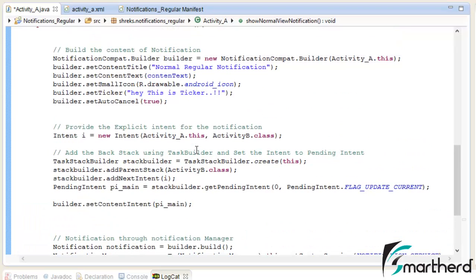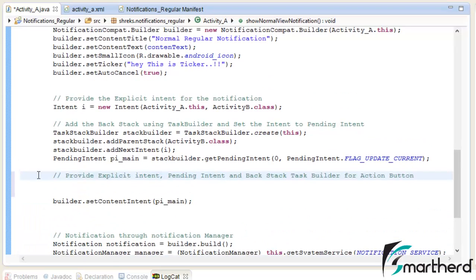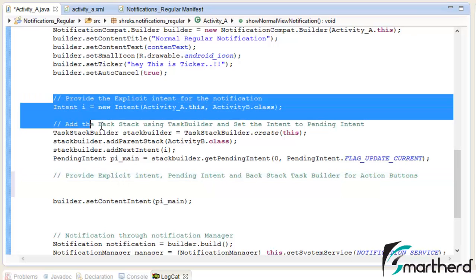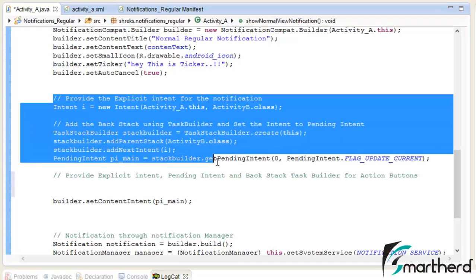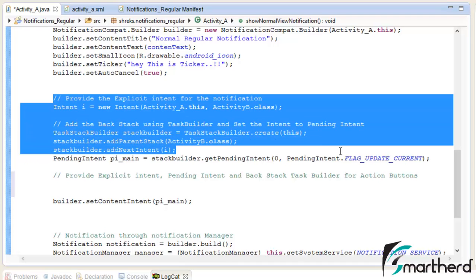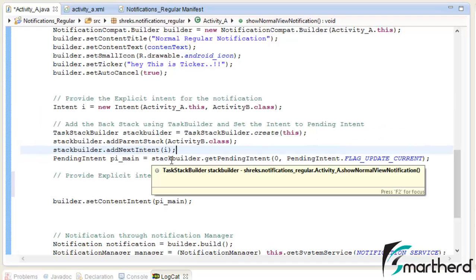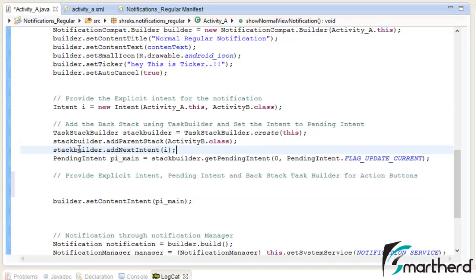Our next step is to provide explicit intent, pending intent, and also backstack task builder for the action buttons. This step is similar to what we performed for our notification pending intent, explicit intents, and backstack task builder. So I'm going to copy these codes and modify them.